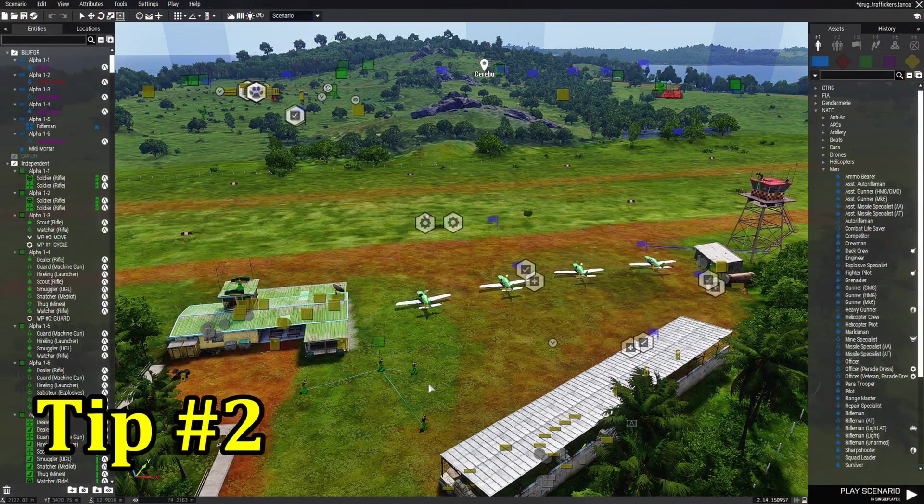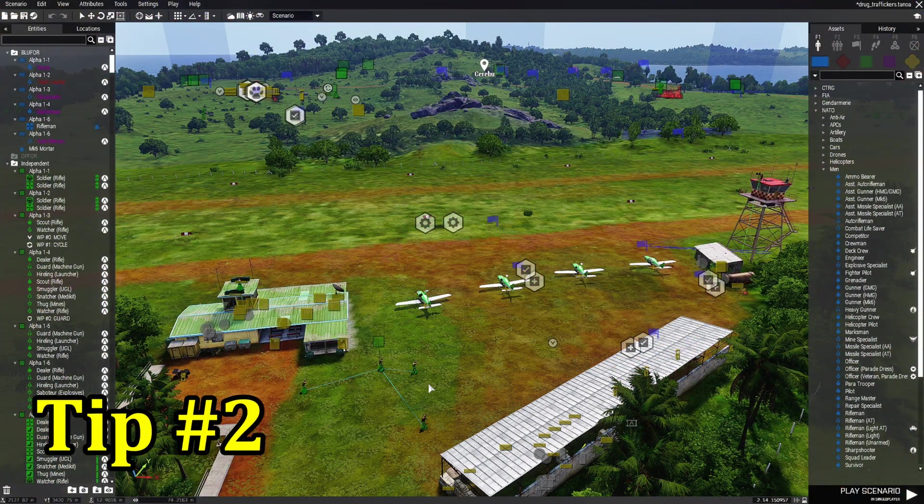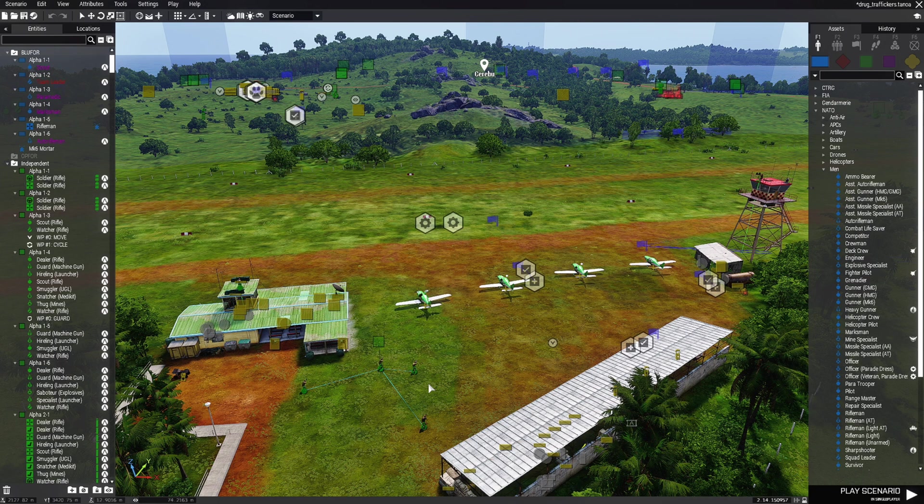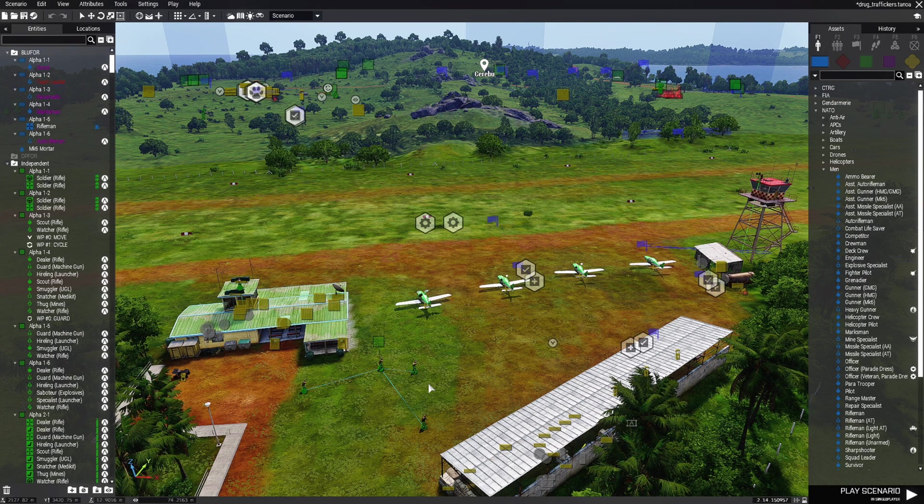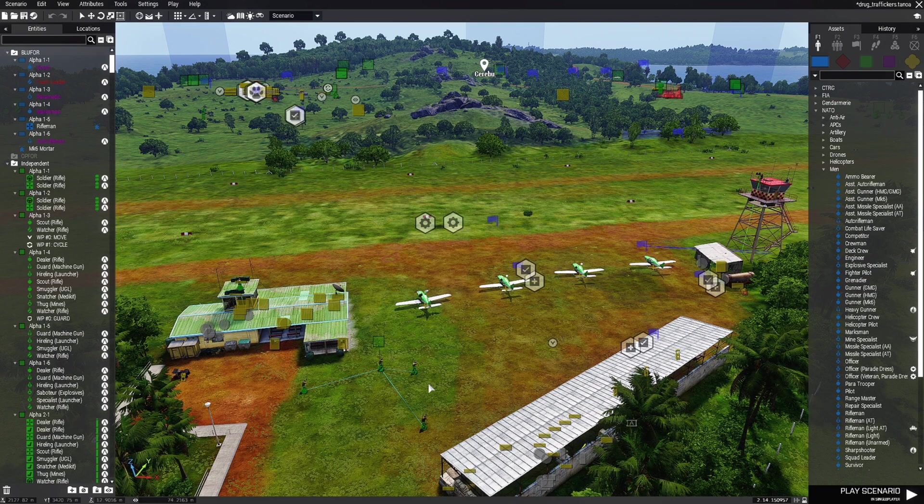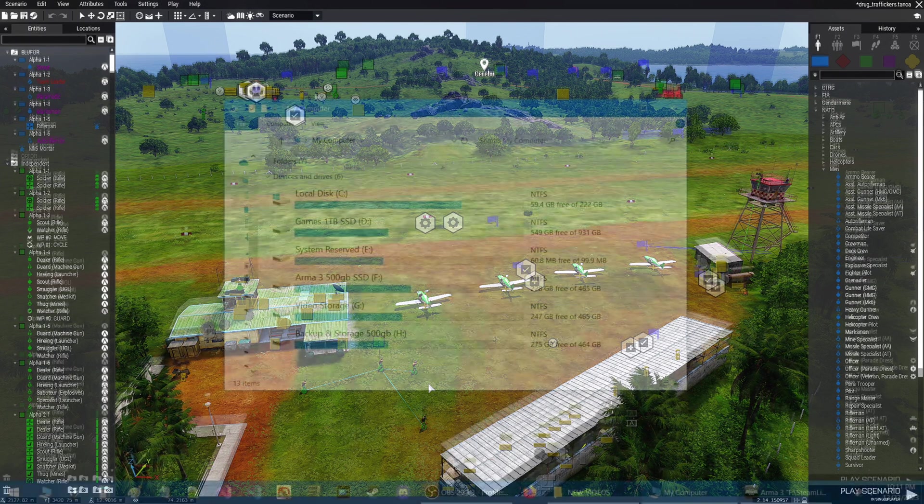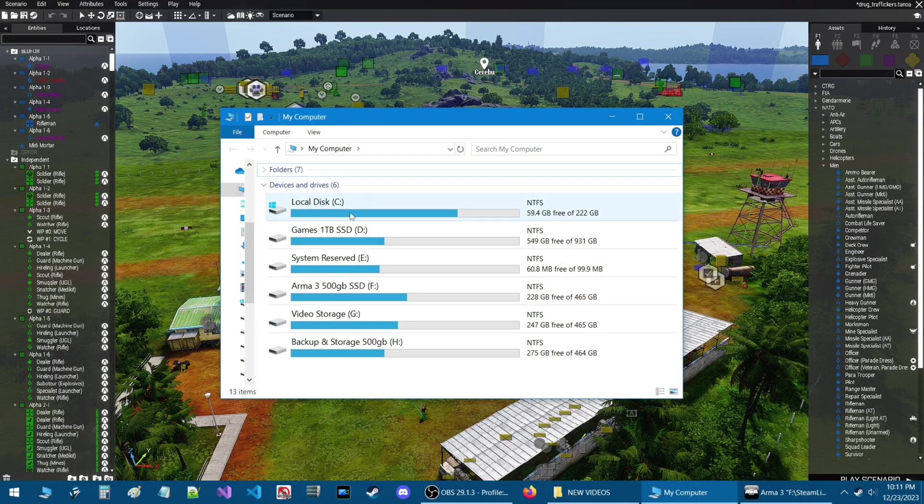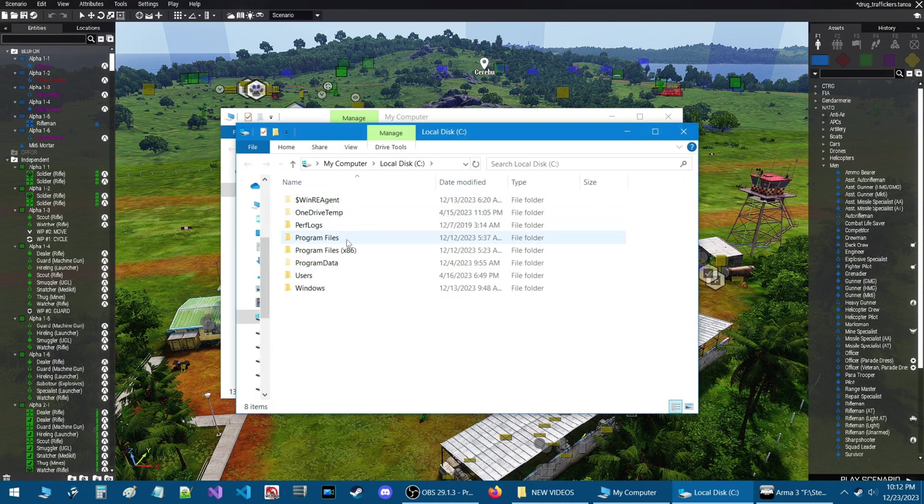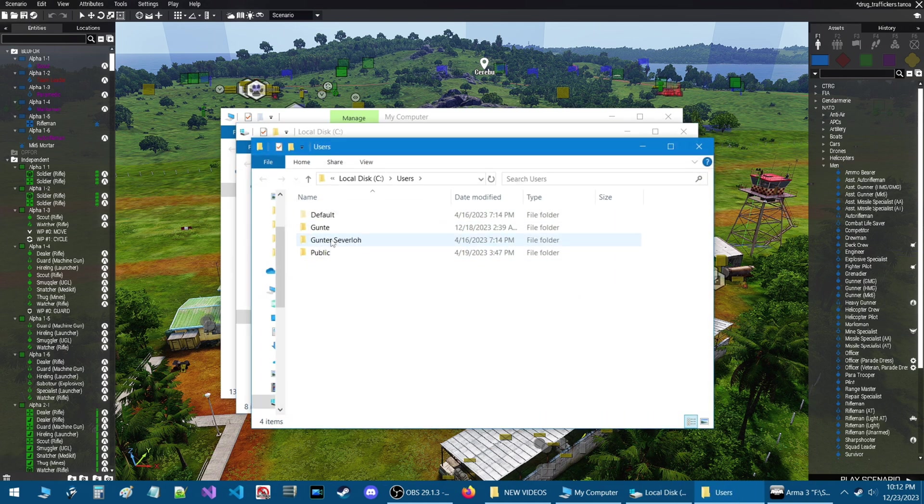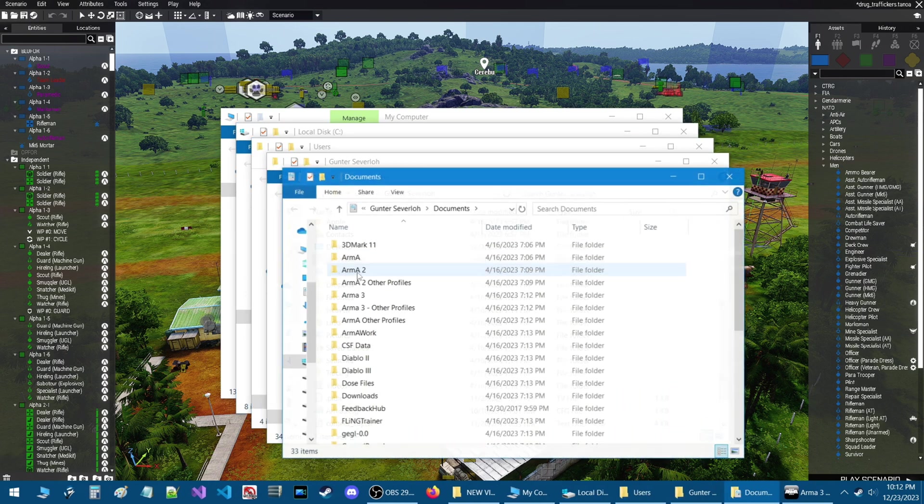Tip number two: when in the editor open your scenario folder directly. Now let's say you have to add scripts or check some code in your scenario folder. So the normal procedure is to go to your windows folder. My mission is going to be located on local disk, users, gunter servilo, documents, Arma 3.